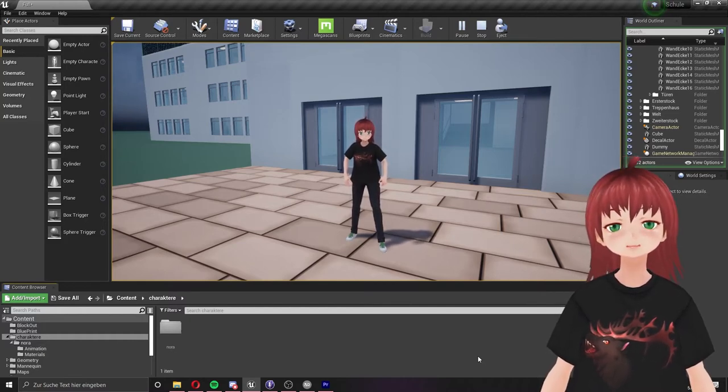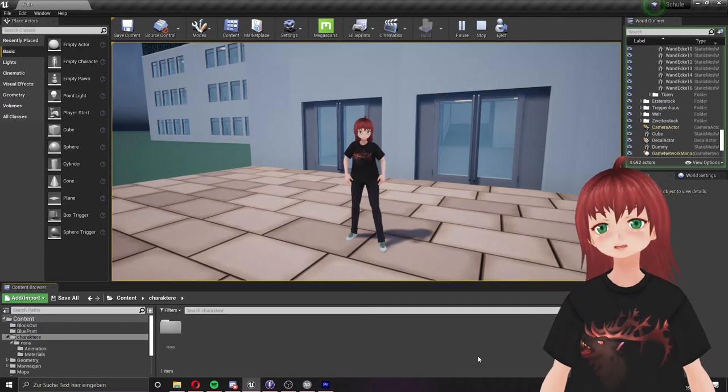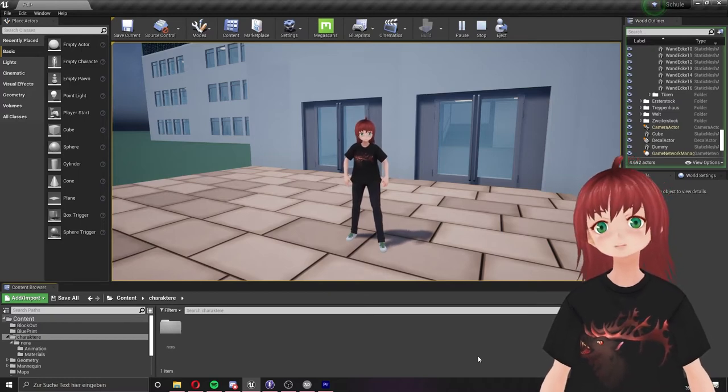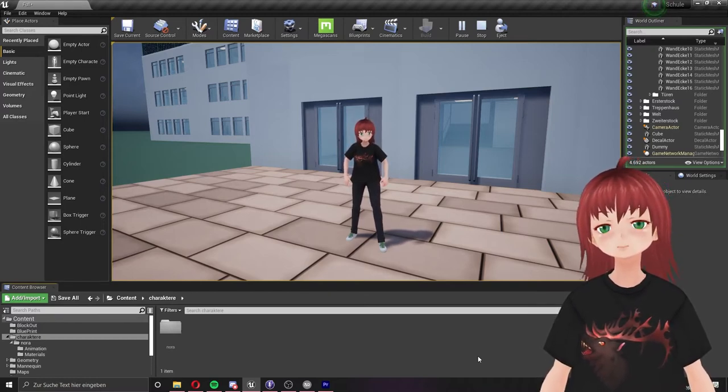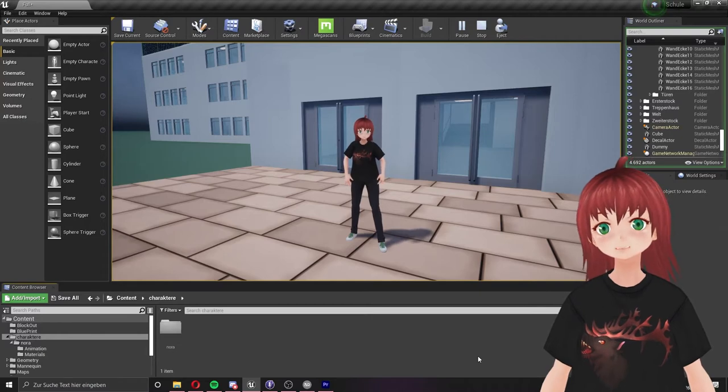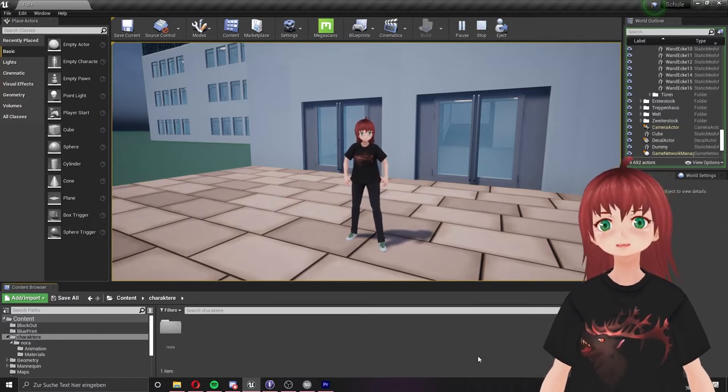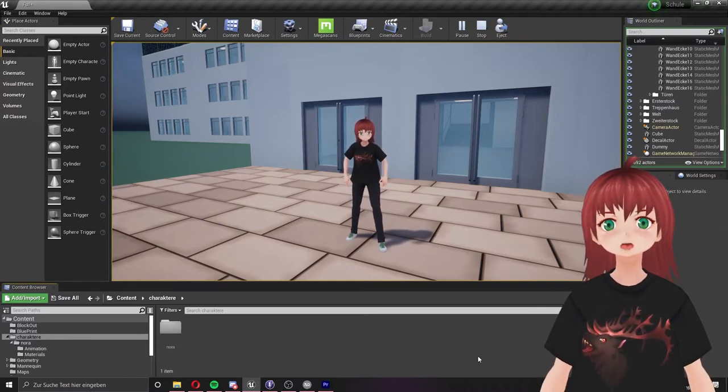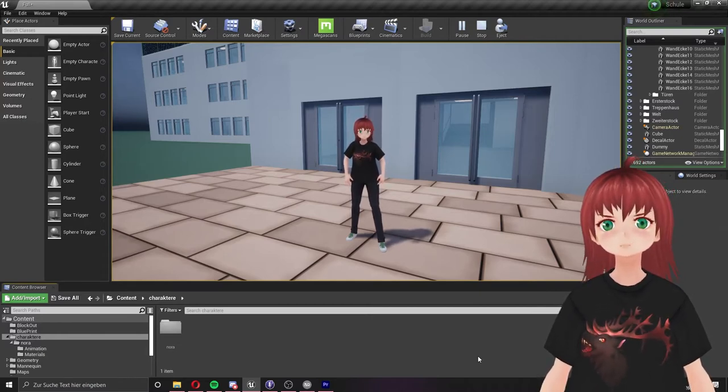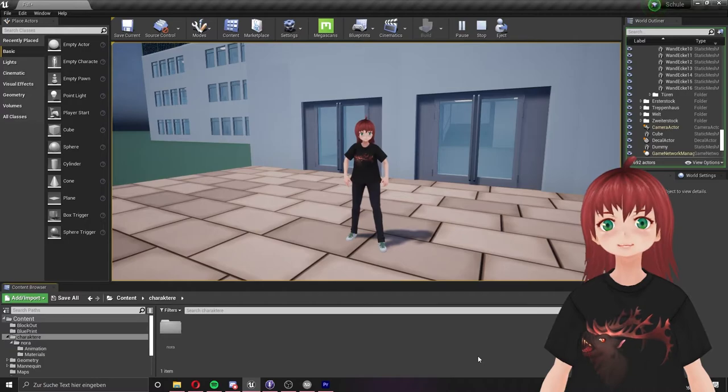The only downside I can think of is the VRM models are not optimized for a game engine, but they will work without a problem in smaller games. You see my character Noah is already in the game and I shall show how I did it step by step from start to end.